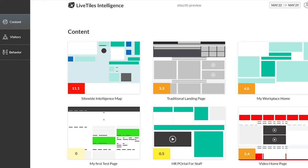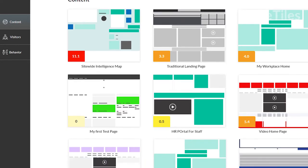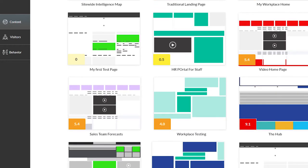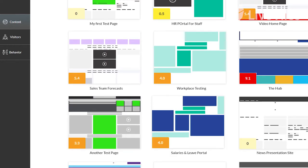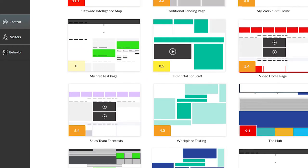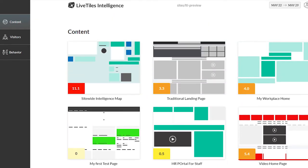More on those red and orange boxes in a second. The site-wide version of Live Tiles Intelligence is only available via SharePoint Online at this stage. Please note that the page level of Live Tiles Intelligence remains free for all users.